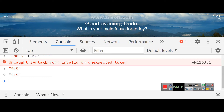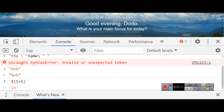But with backticks and the dollar sign with curly braces — the dollar-brace syntax — whatever is inside the open and close braces, like 5 plus 5, will be evaluated and computed. Even though it's inside a string, you can manipulate and perform mathematical operations.